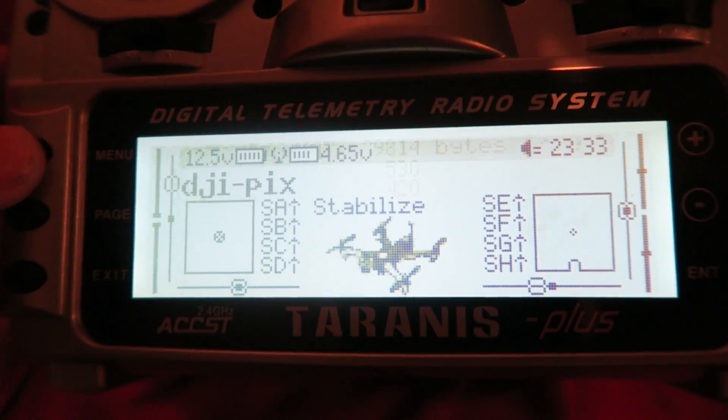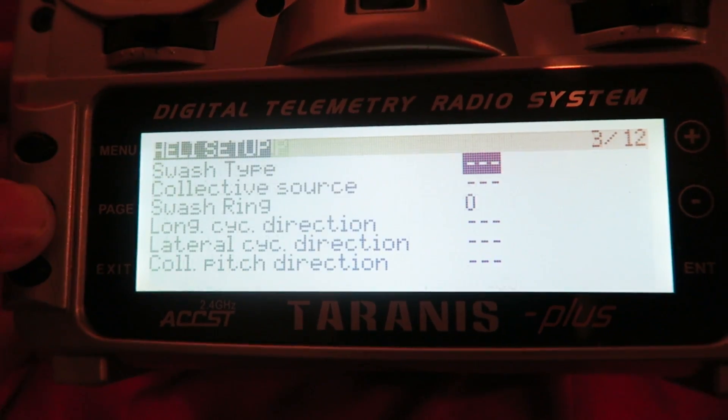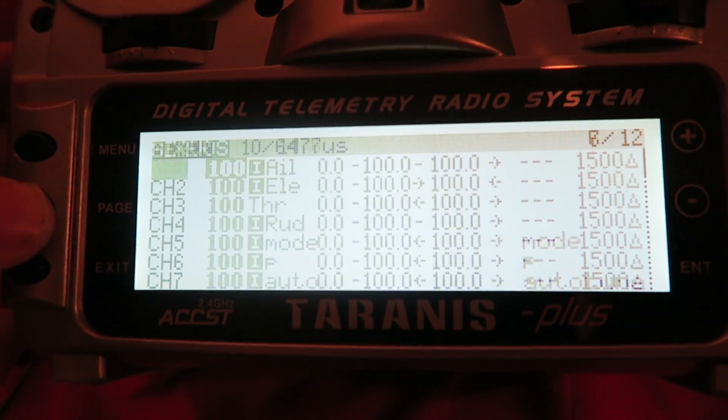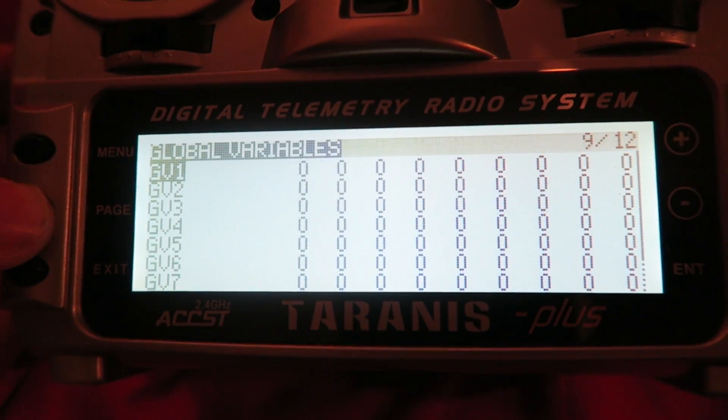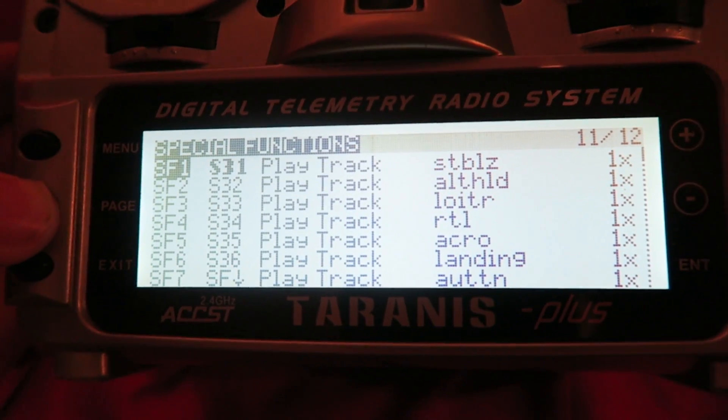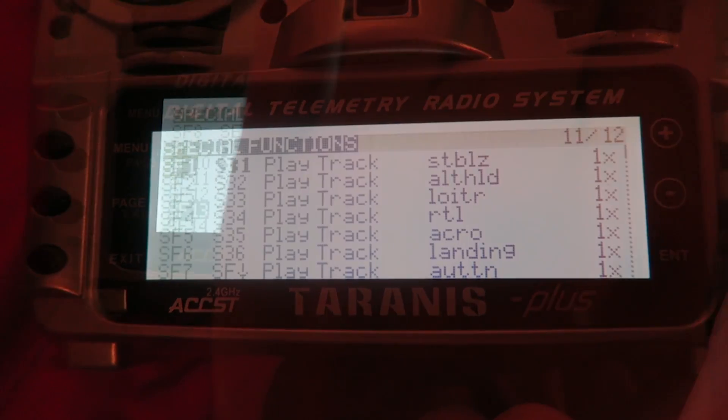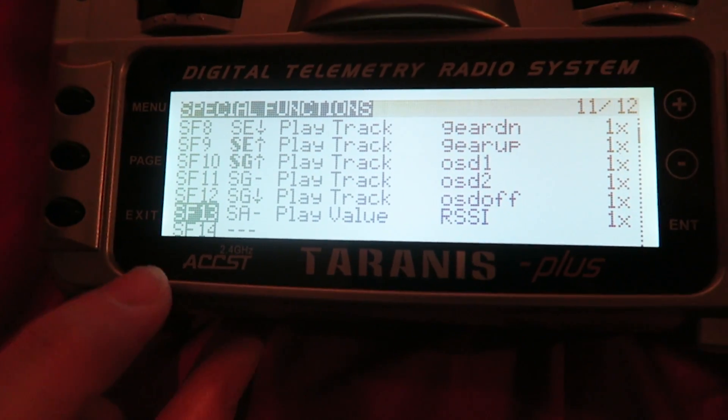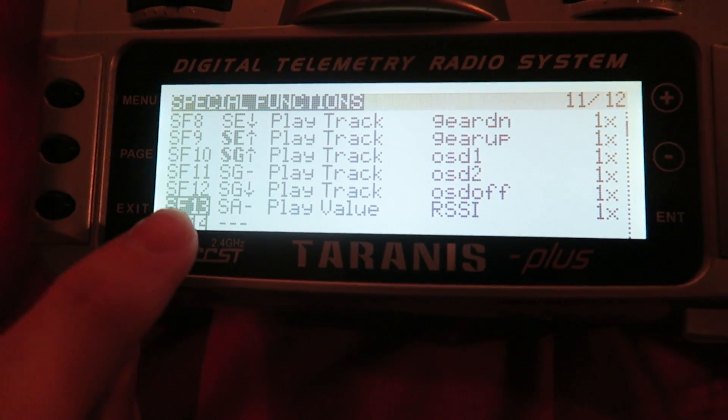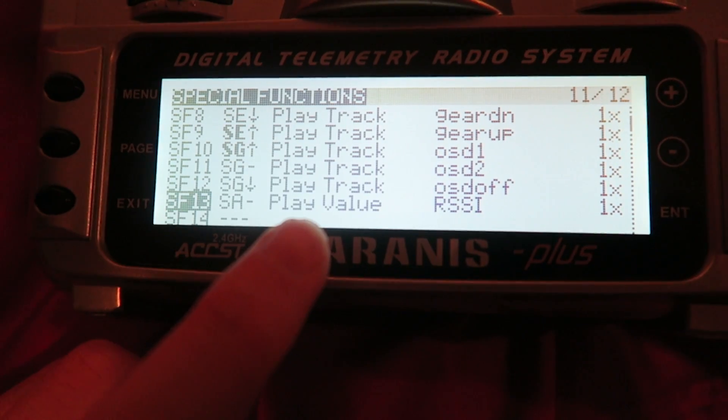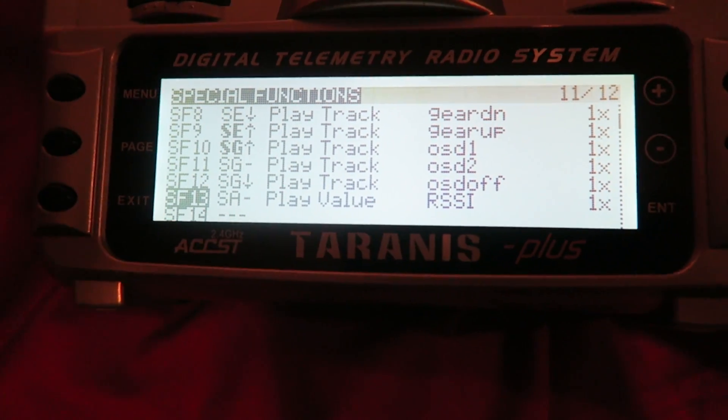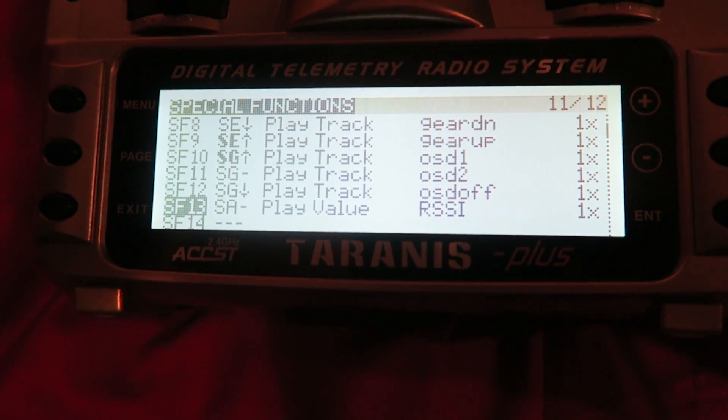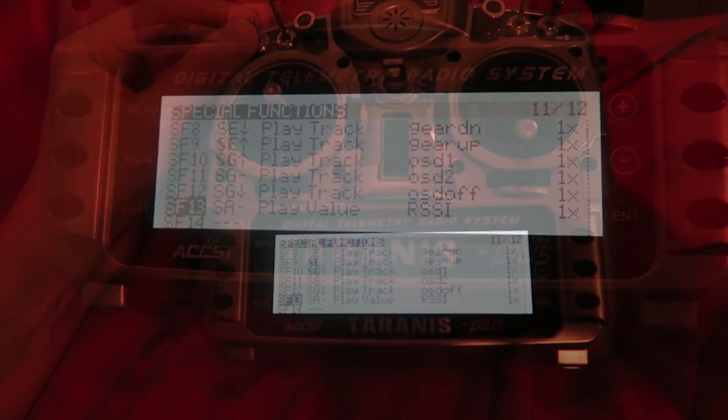We don't really want to be messing with screens while flying though, so what we can do is set up a switch to tell us the RSSI using the sound banks of the Taranis. Go into the special function screen and create a new entry. Select a spare switch and then set the option to play value and then select RSSI. Now when we press the switch it will tell us the RSSI strength in decibels.